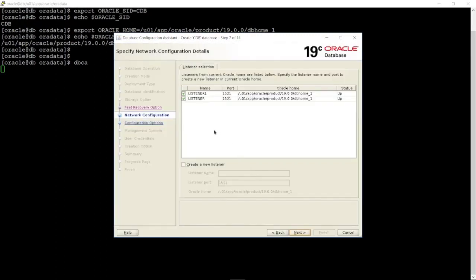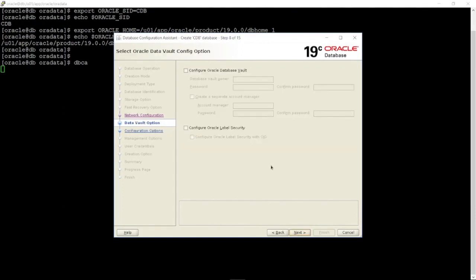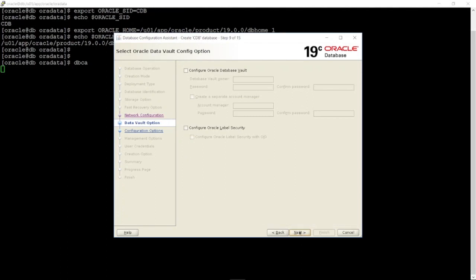Now, select a listener for the new container database and click Next.